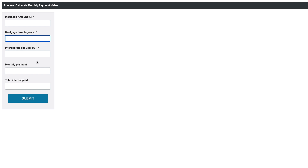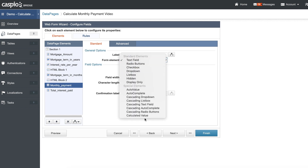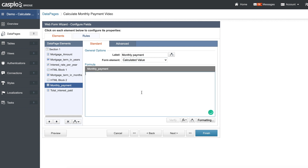Next, let's see how we can calculate monthly payments. We go down to this field, and once again under form element we want calculated value. This equation is going to be a little more lengthy. You can find it online — just search for how to calculate monthly mortgage payments equation and you should be able to find it easily.